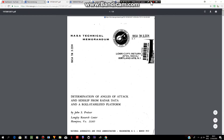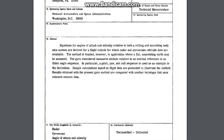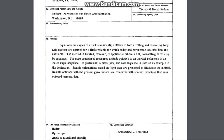I found the fourth document interesting: NASA Technical Memorandum document TMX number 2514, 'Determination of Angles of Attack and Sideslip from Radar and a Roll-Stabilized Platform,' dated March 1972. In the summary it states: 'Equations for angles of attack and sideslip relative to both rolling and non-rolling body axis systems are derived for a flight vehicle for which radar and gyroscopic attitude data are available. This method is limited however to application where a flat non-rotating earth may be assumed.' Does that not mean that the gyroscope data and its function are only valid if a flat and non-rotating earth are assumed? And isn't the gyroscope used to maintain a level flight path over thousands of miles for all of aviation history?